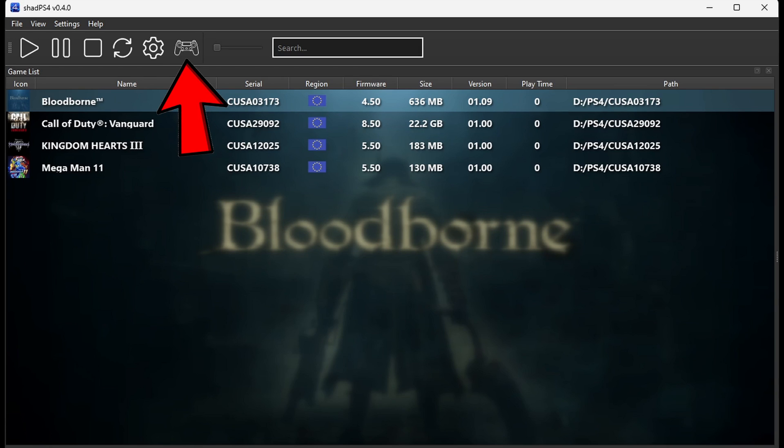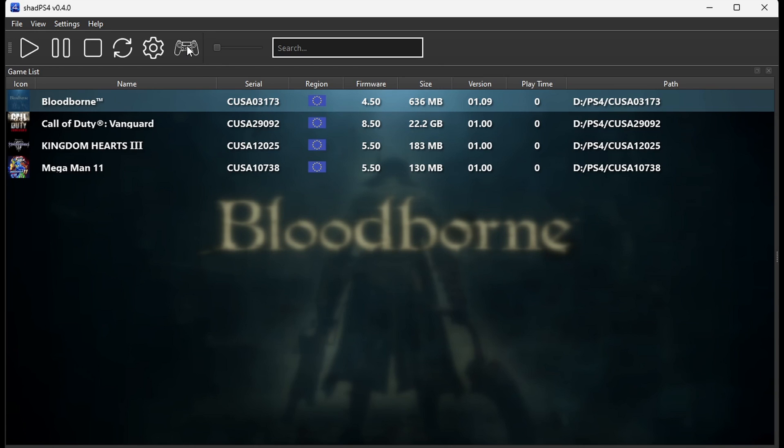You will notice when you come up here and click on the controller icon, you don't get a menu. That's because this emulator by default will detect your Xbox One, Xbox Series, or PS5 controller and map your buttons out for you, as long as you have one of those controllers connected to your PC before you open this emulator. You are good.